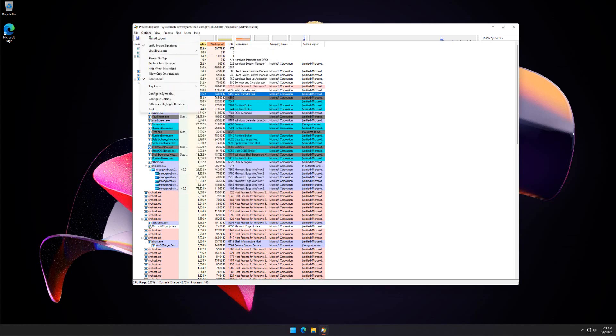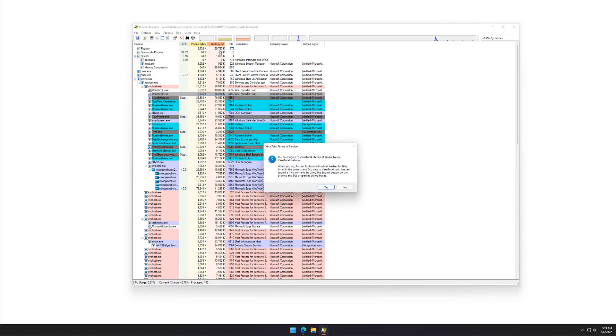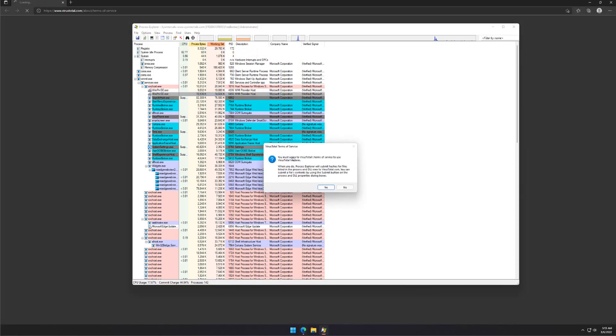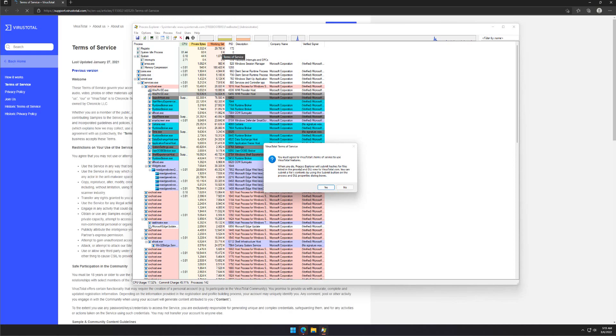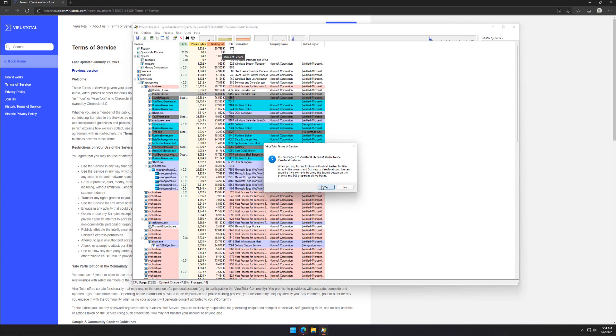From the Option menu, click Verify Image Signature. You must agree to VirusTotal Terms and Service to use VirusTotal features. Click the Yes button.